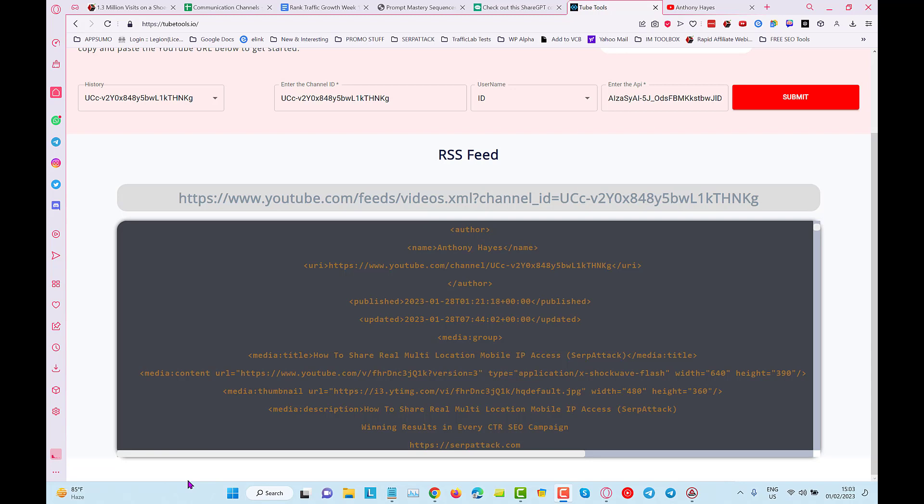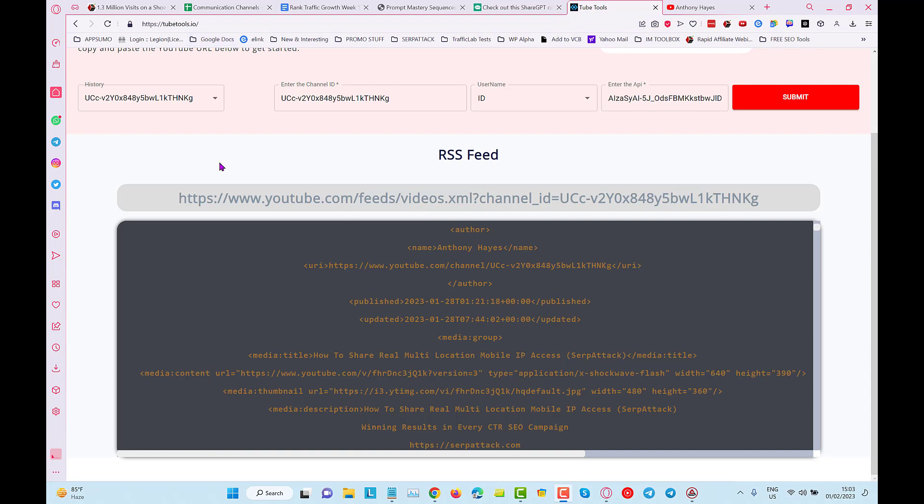We're building this new website similar to what we did with the keyword intent. There's going to be multiple tools appearing in here and this is on tube tools dot IO. You will see some new tools appearing in here for YouTube marketing, probably most of them for SEO purposes.